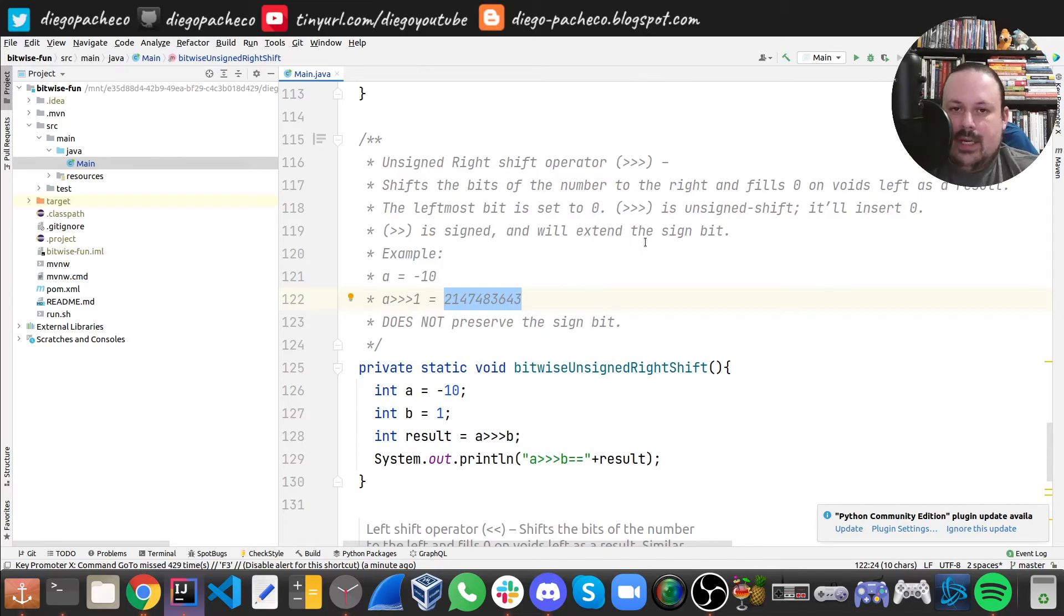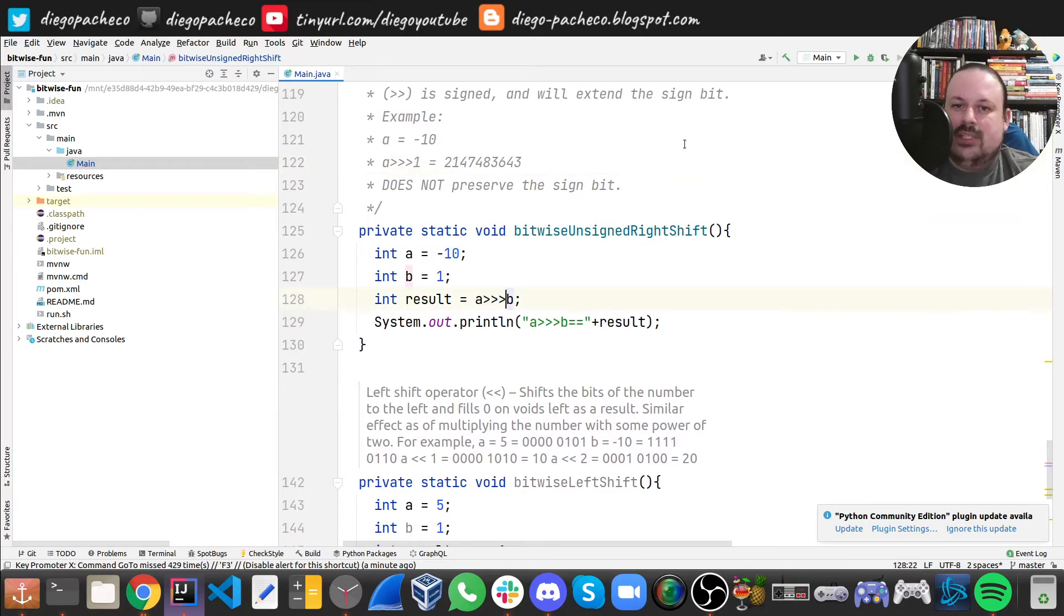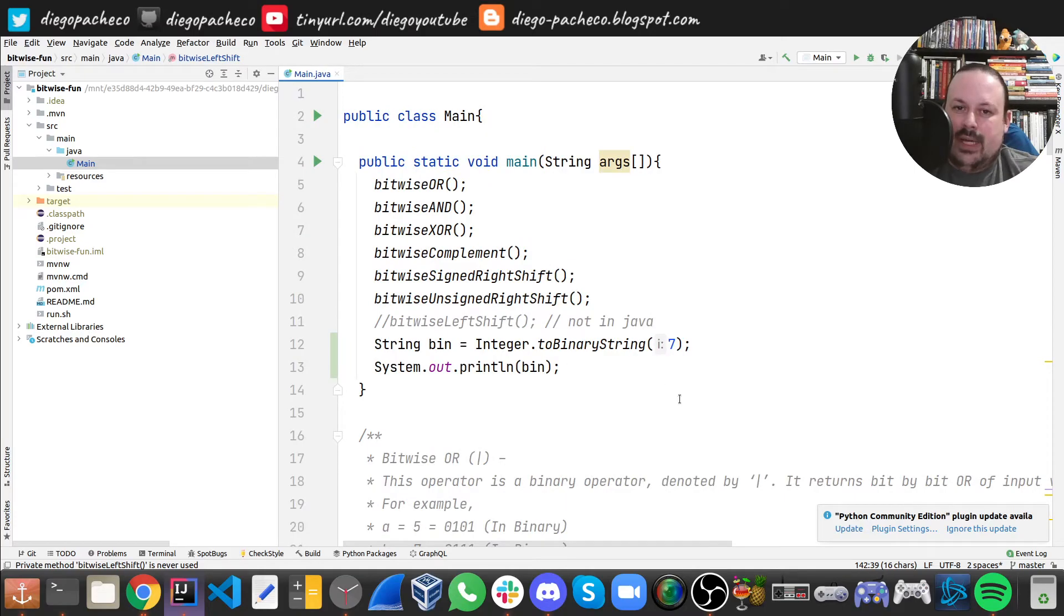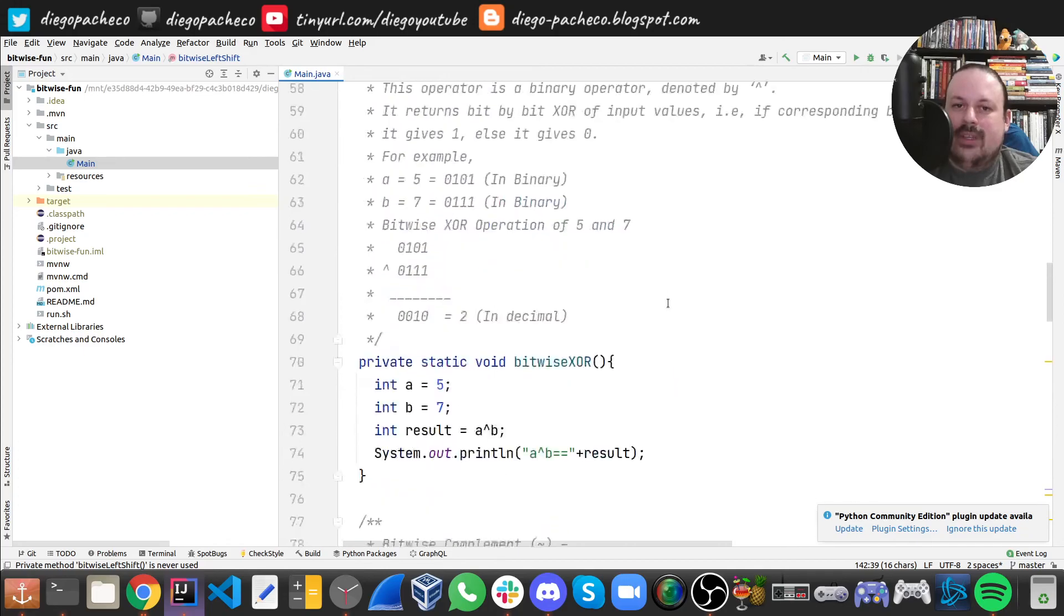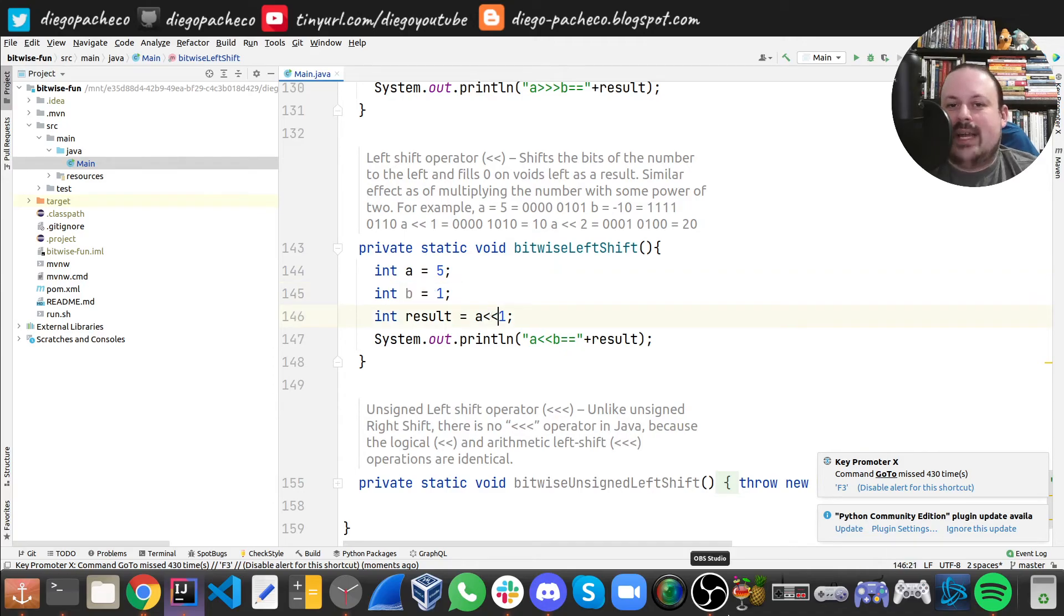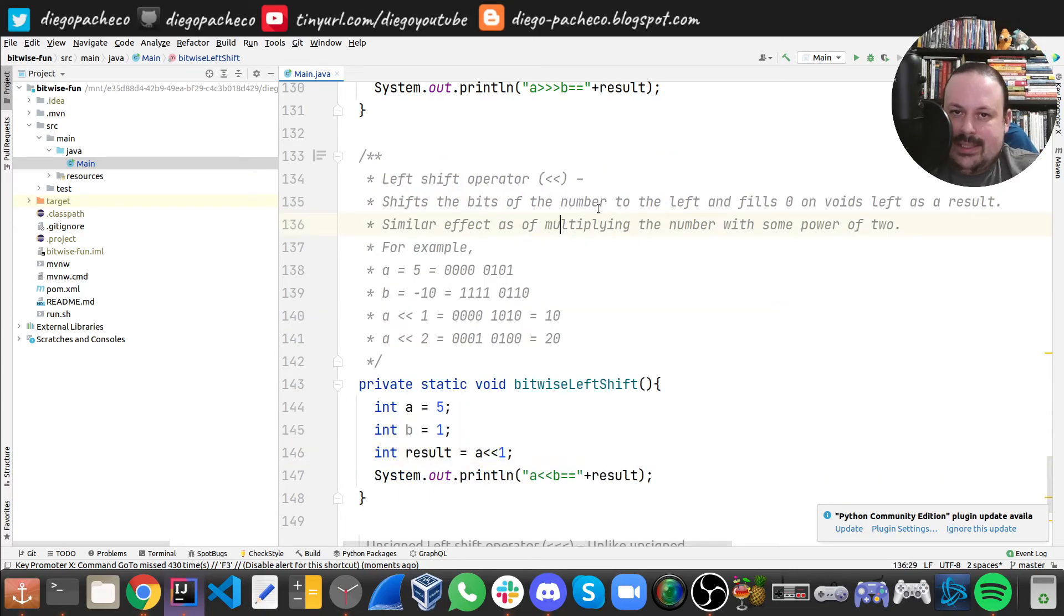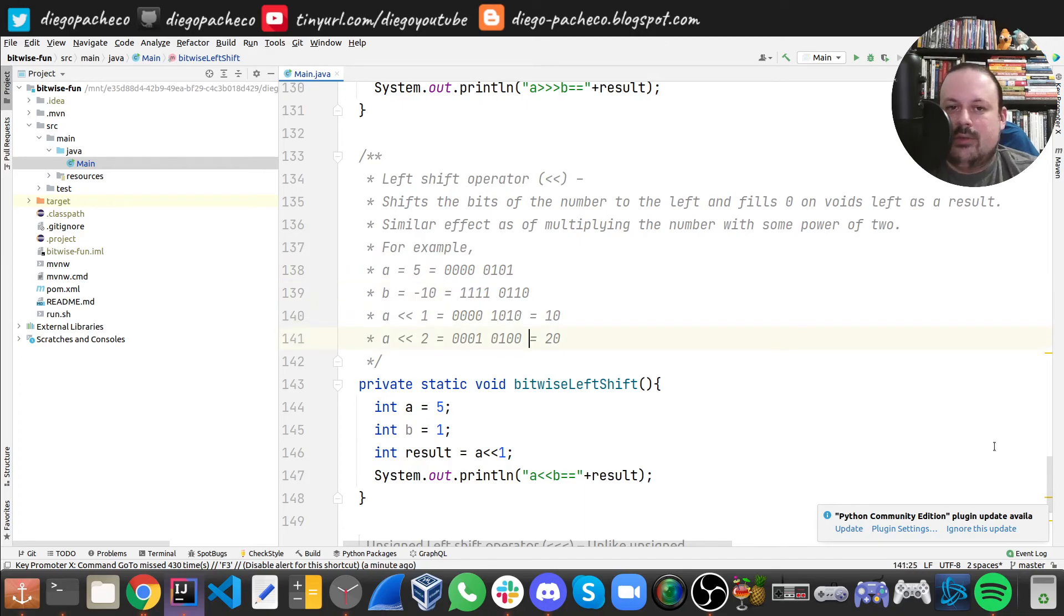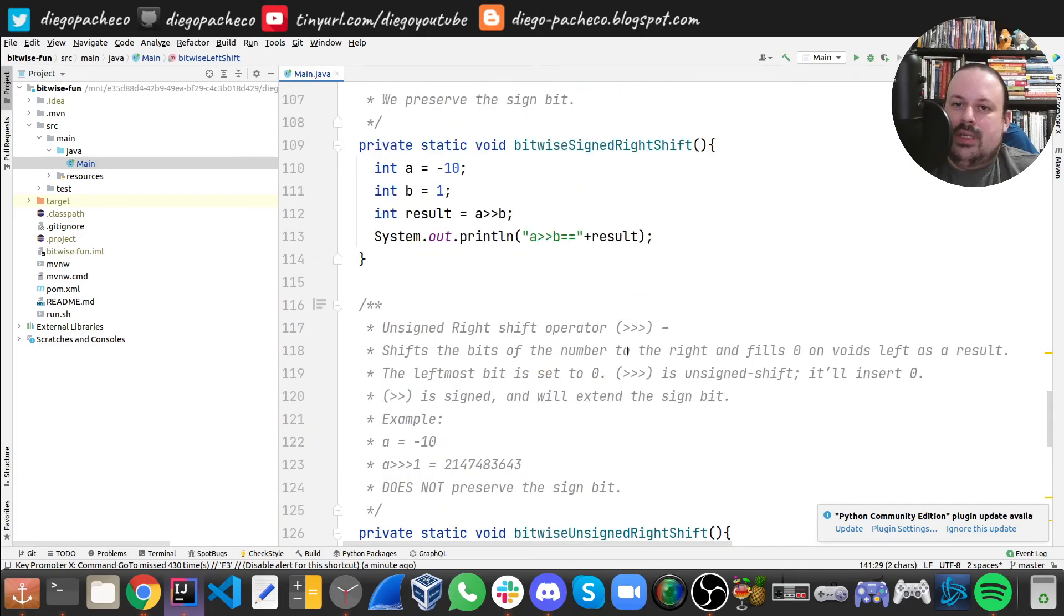If we do in Java with these three operators here together, it's possible to do left shift. We can do left shift. A is five, B is one, and it's exactly like signed right shift but in the other direction. Here what happens is it shifts the number of bits to the left and fills zero on the void left as a result. It has a similar effect as multiplying the number by the power of two. For example, let's say five in binary is this, minus 10 in binary is this. So left shift from A by one is this, which is 10, and A by two is this, which is 20.